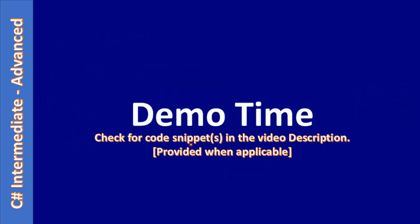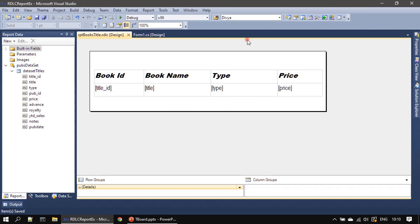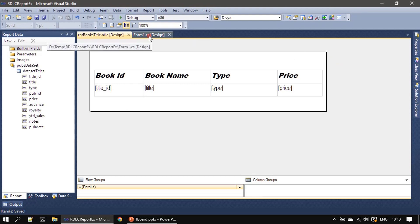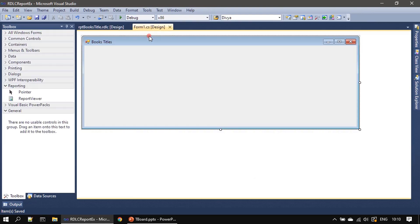So it's demo time. We will go ahead and do these two simple tasks and run our report. So our RDLC report template is ready. Now we will go to the form.